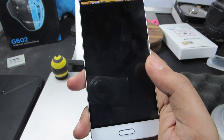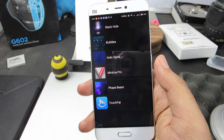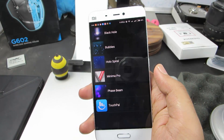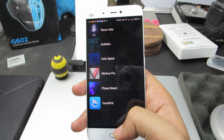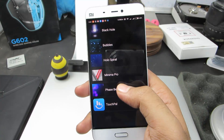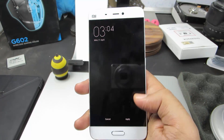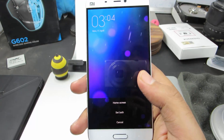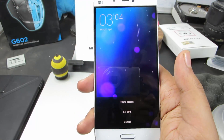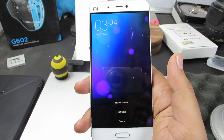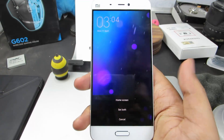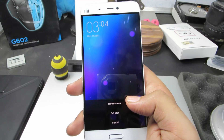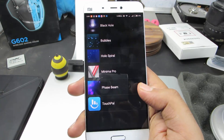So that's the first one. Now these are the live wallpapers installed on your device. By the way, Minima Pro is a third party live wallpaper that I am currently using. So just select the wallpaper that you want to set and click apply. You can set this live wallpaper as your home screen live wallpaper or as your lock screen wallpaper.